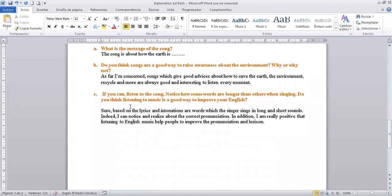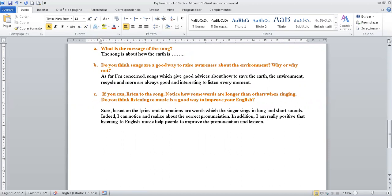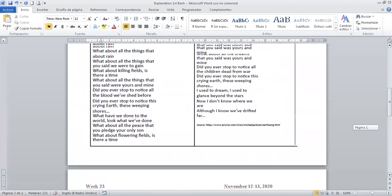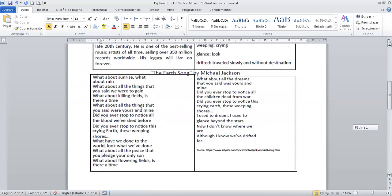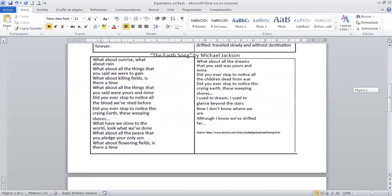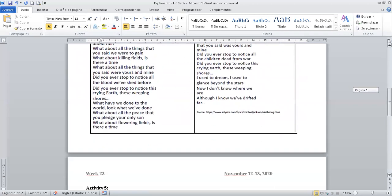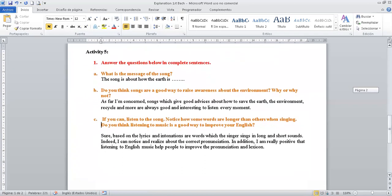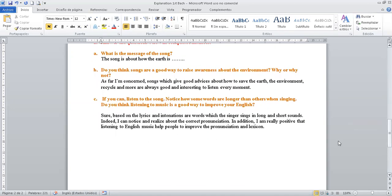And finally, you have, if you can listen to the song, notice how some words are longer than others when singing. Do you think listen to music is a good way to improve your English? Aquí tenemos dos preguntas en una. En este caso, la primera, si te das cuenta como algunas palabras en las canciones son más largas. Cuando empiezan, hay unas, depende la intonación, la intonación. What about the sunrise? What about the rain? What about all the things that you said we were to gain? In this case, hay unas que tienen short, en otras que tienen long sounds. Unas más extensas y unas más cortas. En este sentido, podrías responder a manera de ejemplo.